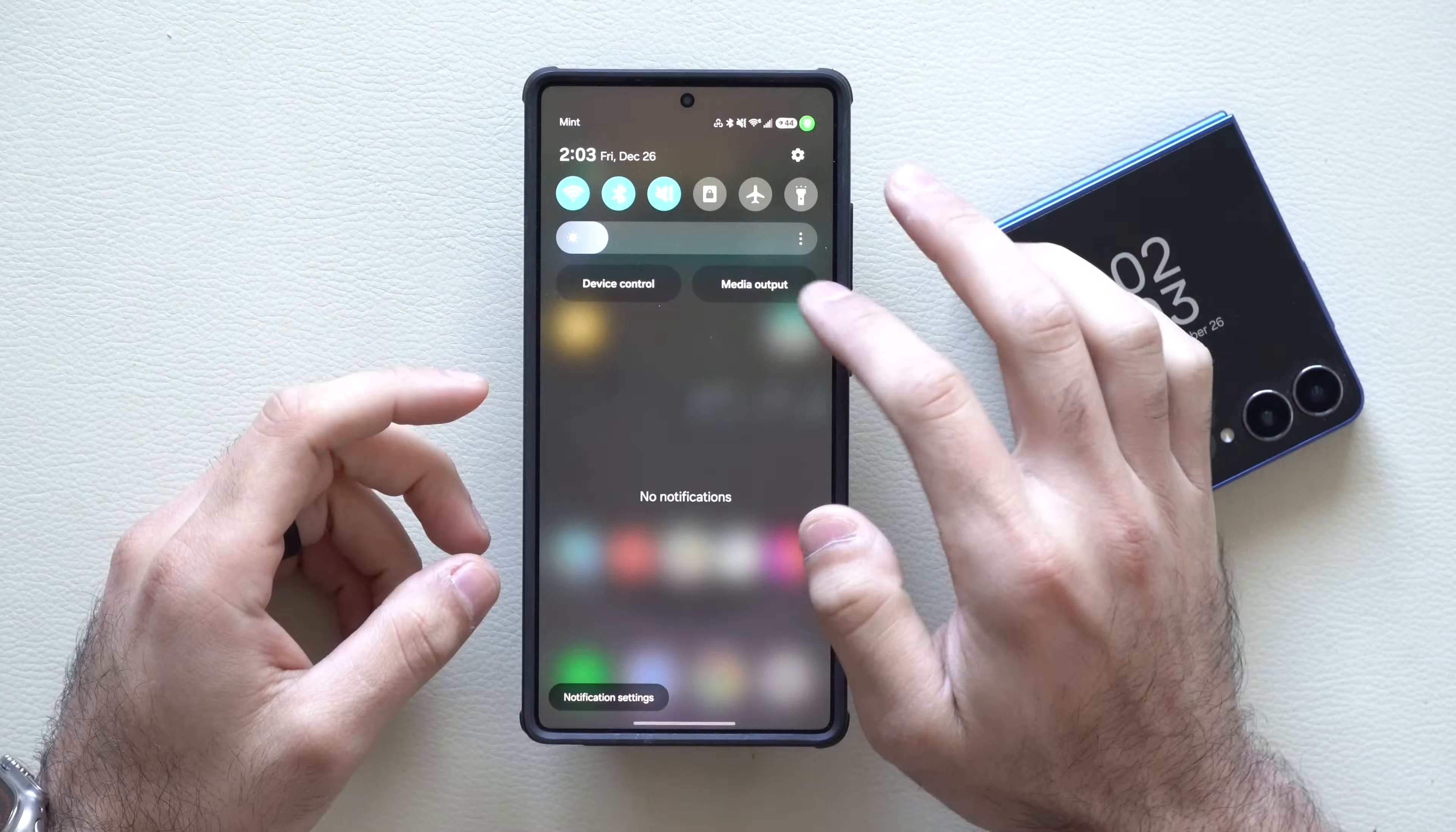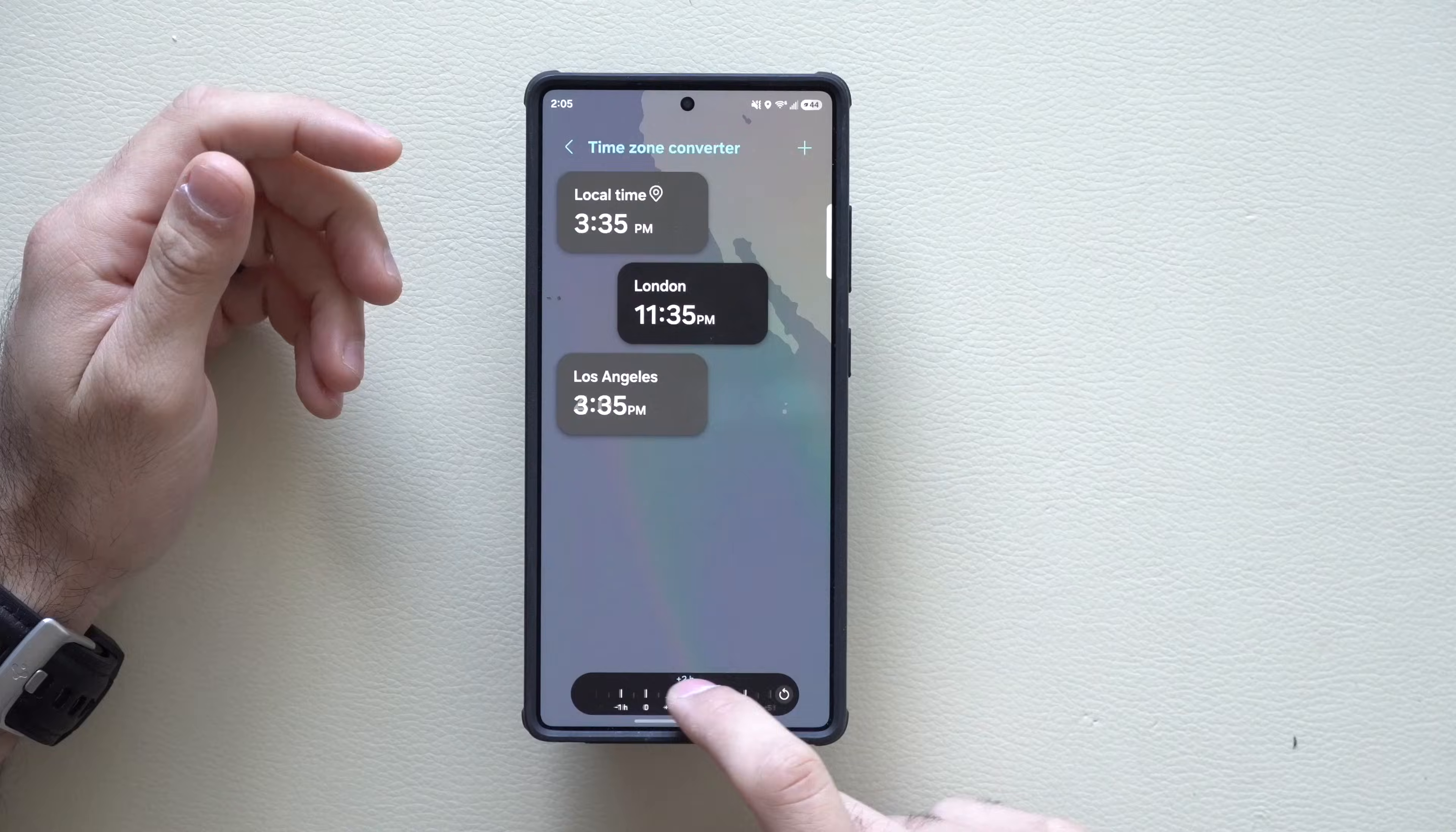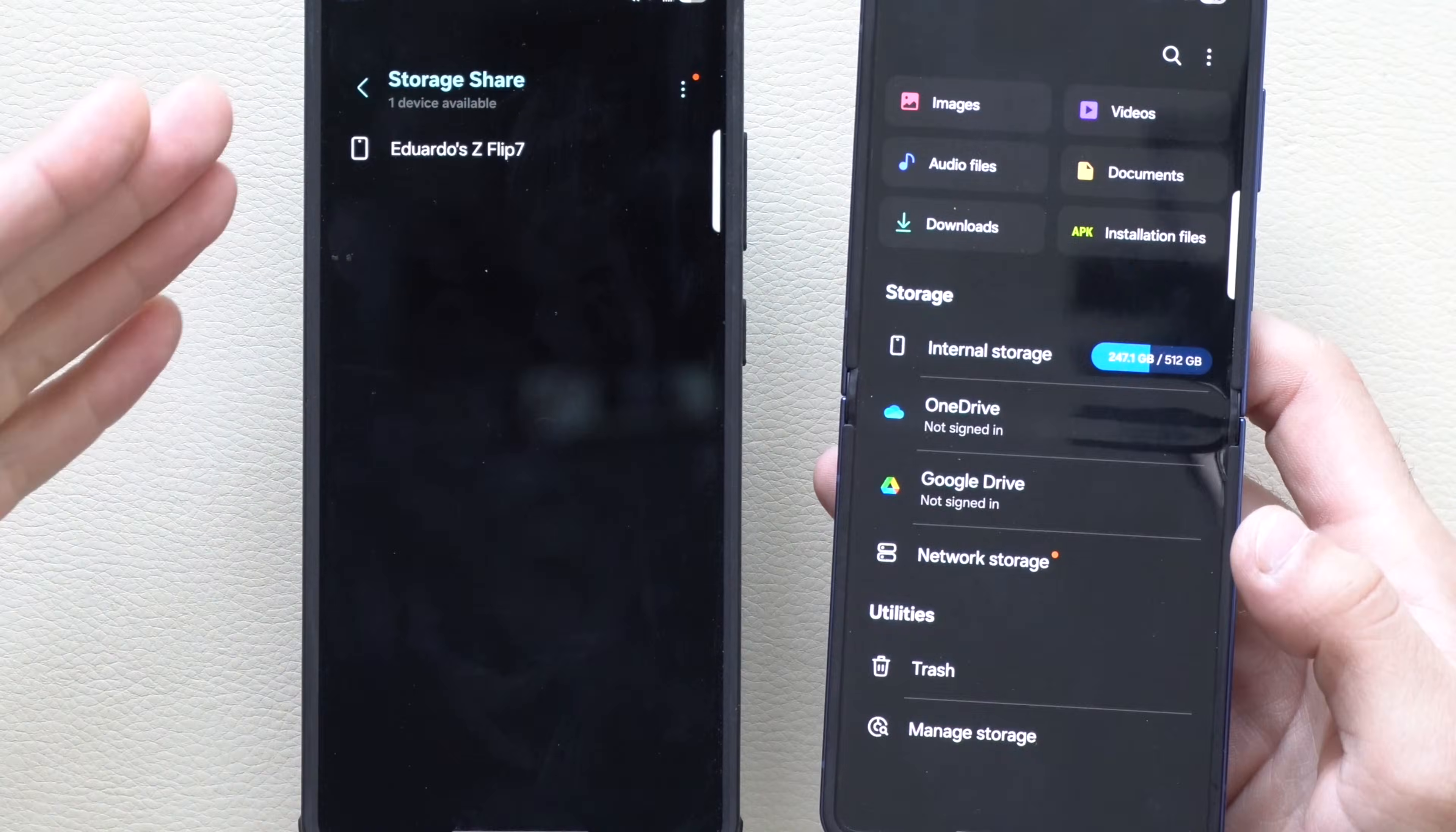In this video, I'm going to go over all the new changes and features, give you more information on when the official release will be available for everybody else, and what current devices are compatible to be part of this Beta 2. Timestamps and everything is in the description below.